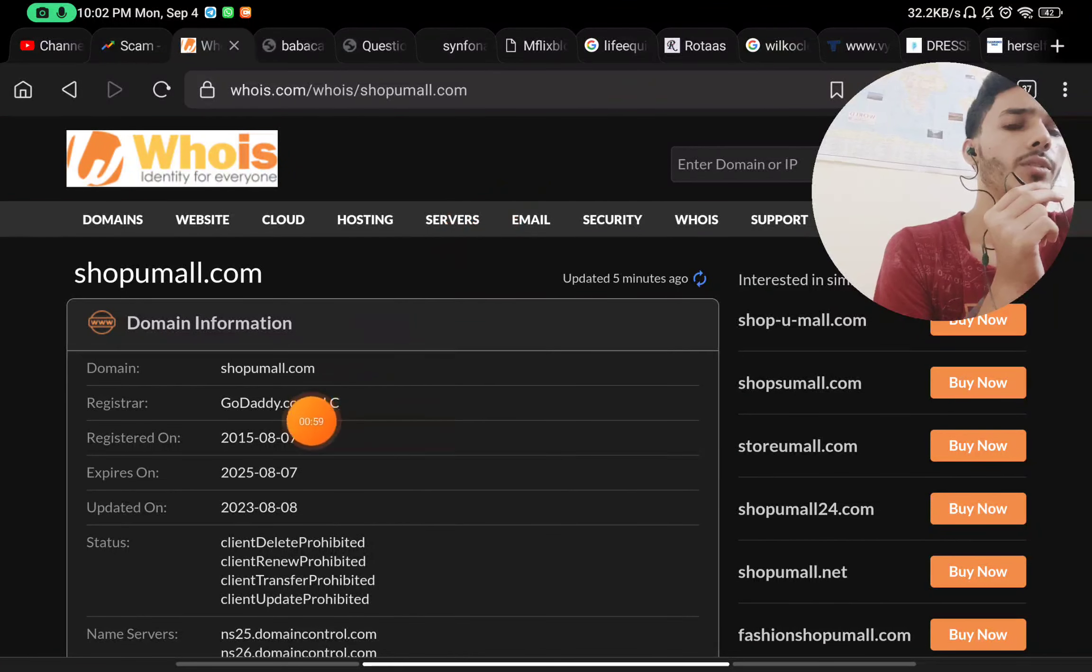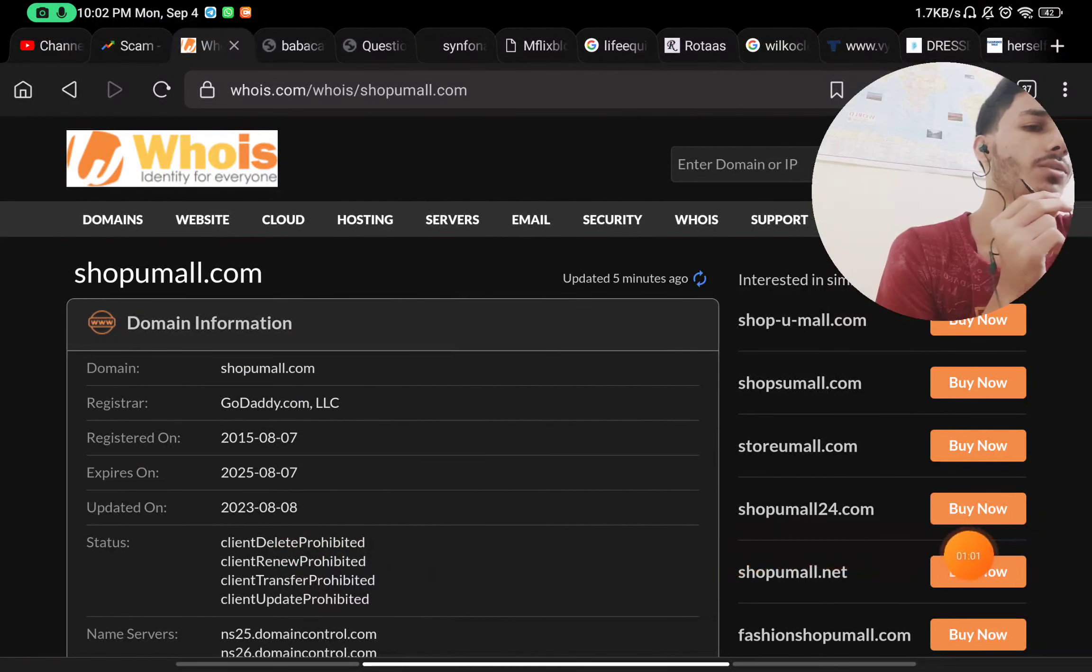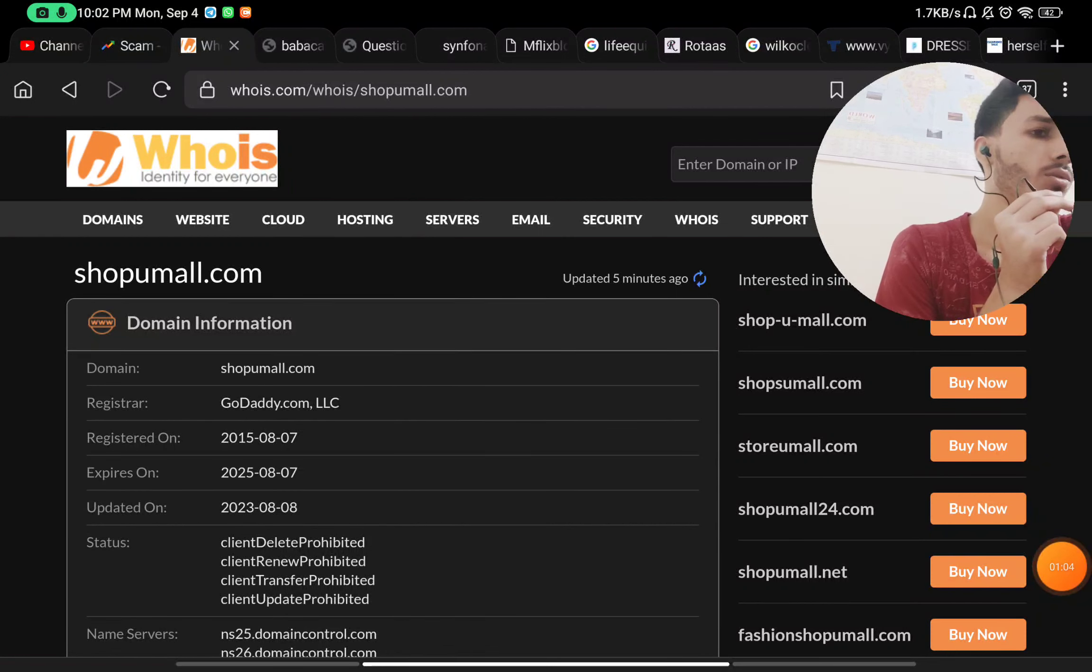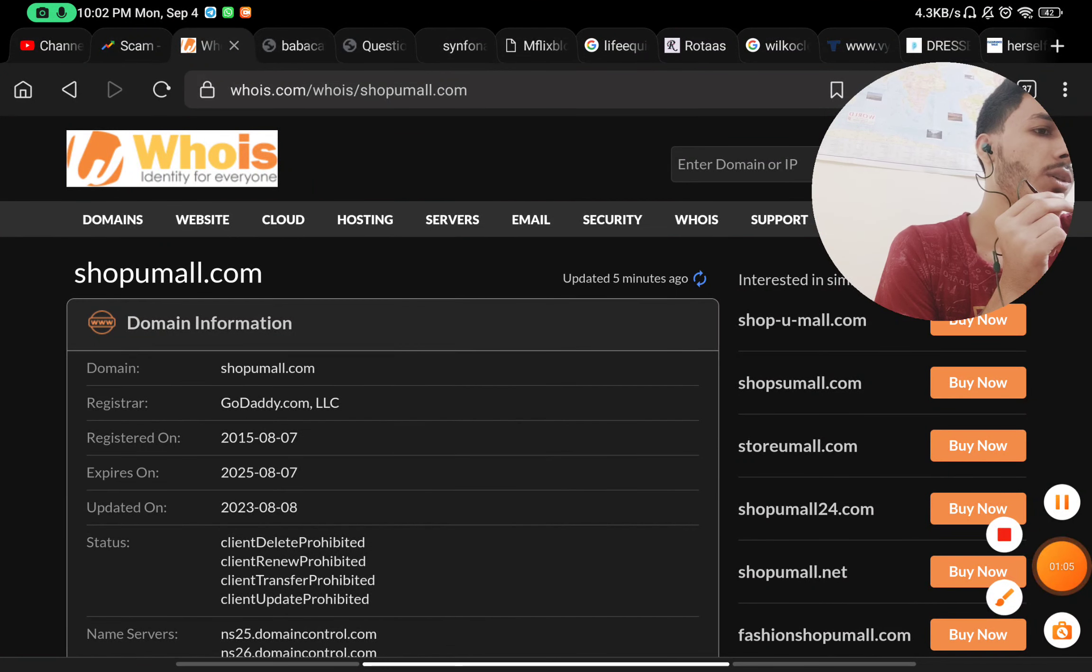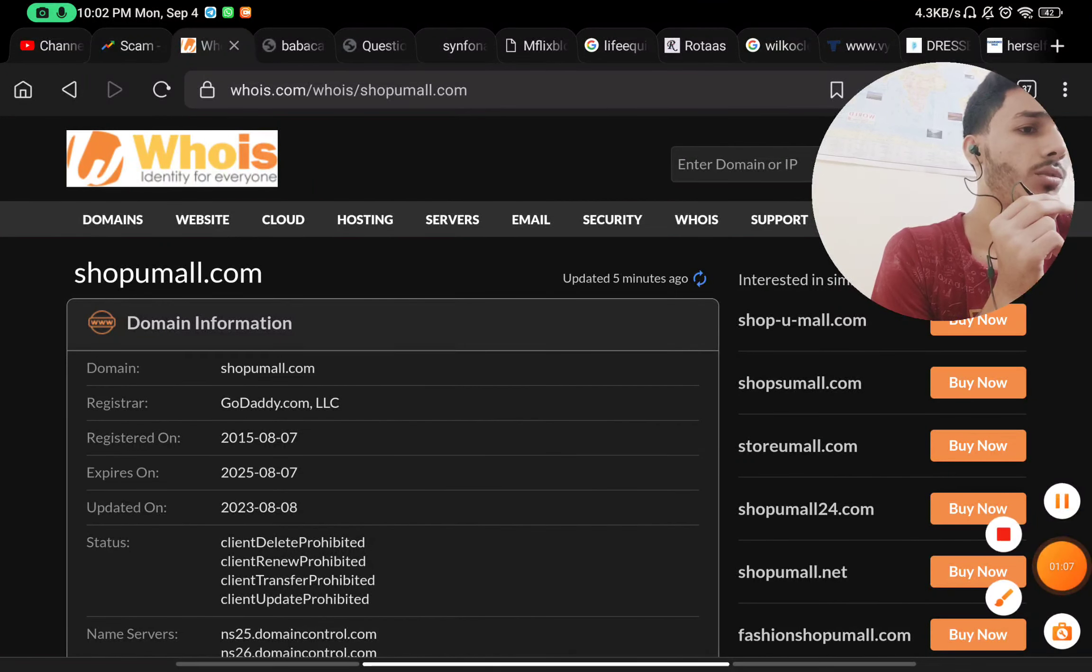most importantly, this was registered in 2015, so this is also a good thing. So you can go ahead and do some more research about the product quality and then subscribe.